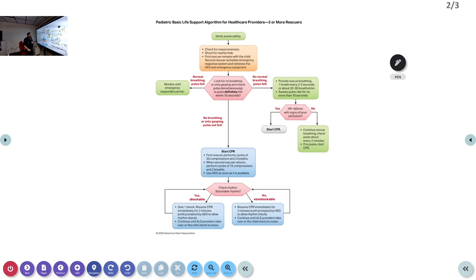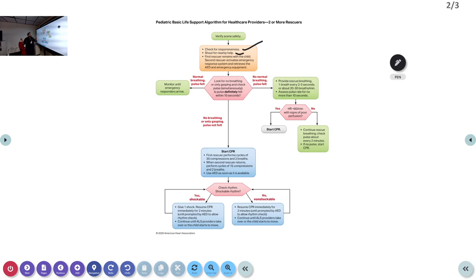Now for the two-or-more rescuer algorithm — there is nothing confusing here. Verify scene safety, check for responsiveness, shout for help — all the same. The only difference: the first rescuer remains with the child while the second rescuer goes to activate the emergency response and retrieve the AED. The same three patient scenarios apply — pulse and breathing: monitor; no pulse no breathing: start CPR.